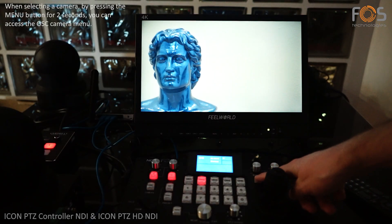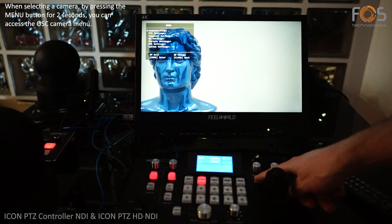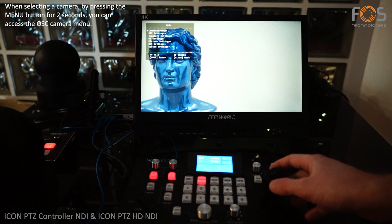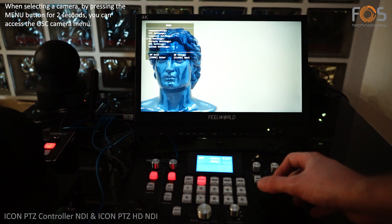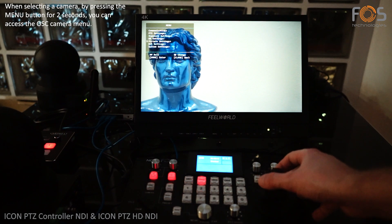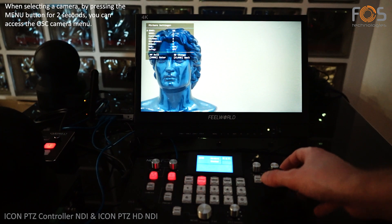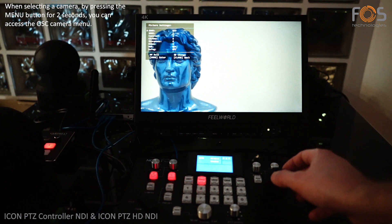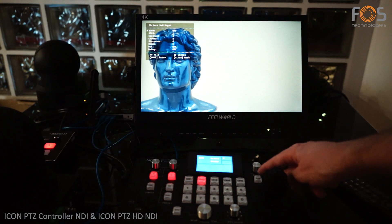By selecting a camera and pressing the menu button for two seconds, you can have access to the OSC camera menu and navigate to the options with the joystick.